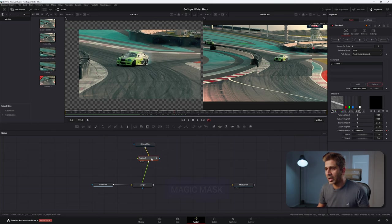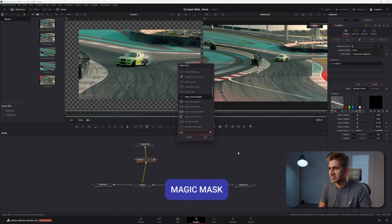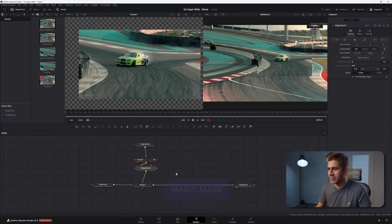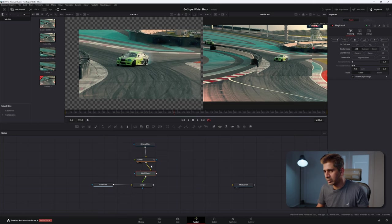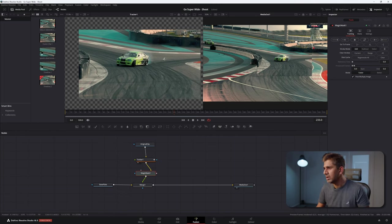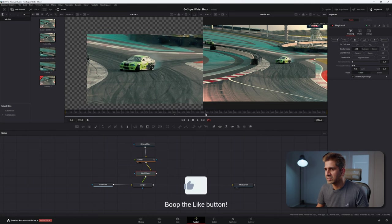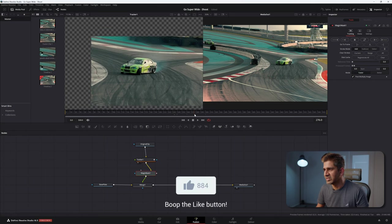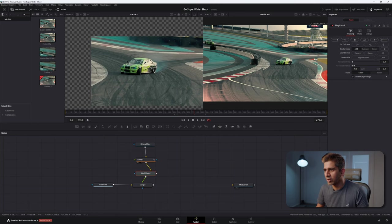So with the tracker node selected, shift space, magic mask. Connect it to the tracker node. Make sure the original clip is being sent to the tracker in the yellow input, and the tracker output goes to the magic mask in the yellow input as well. Now with the magic mask selected, find a frame that is representative, so it may be this one, and add a stroke on the car. Let's look at the magic mask in viewer one.